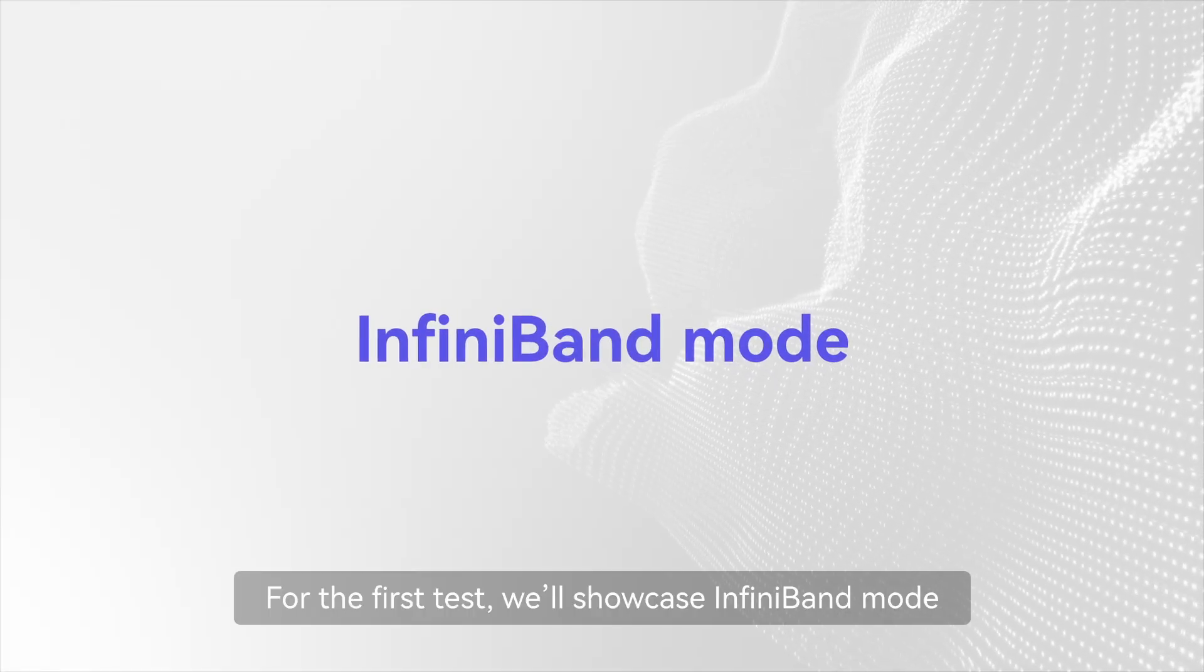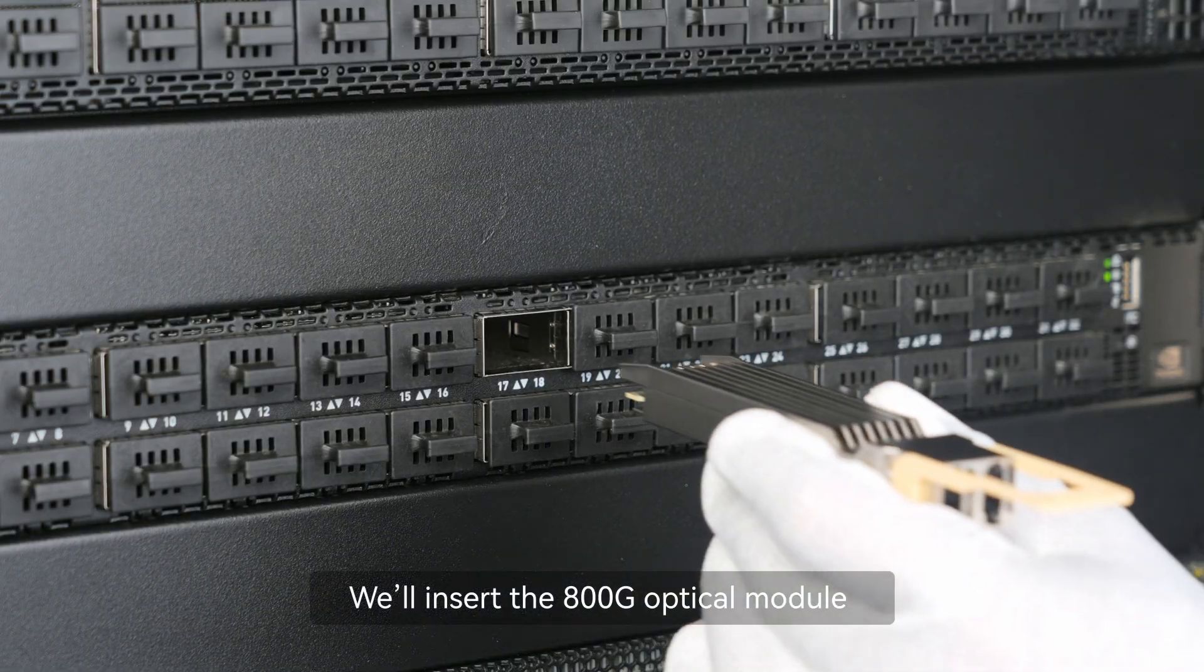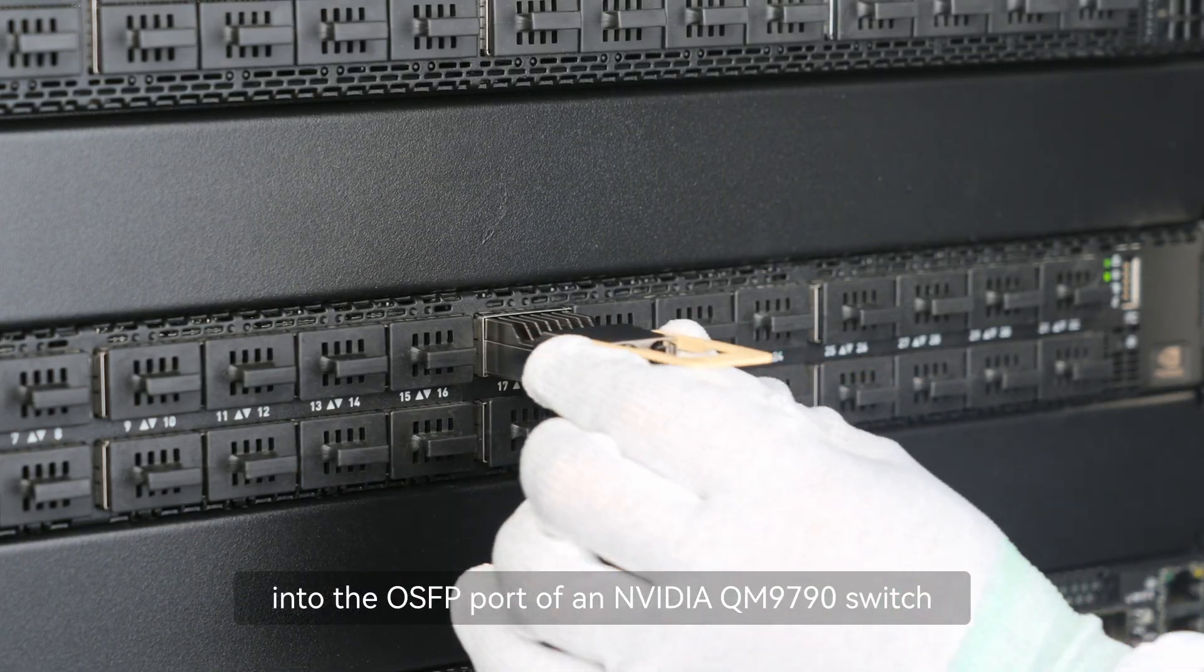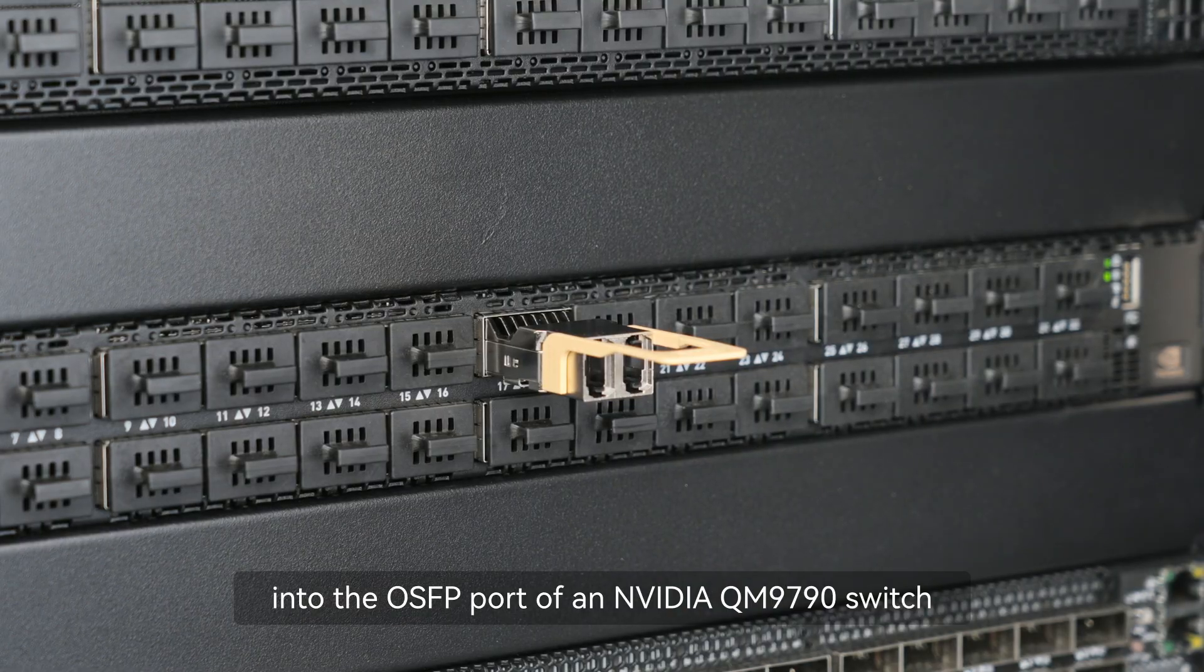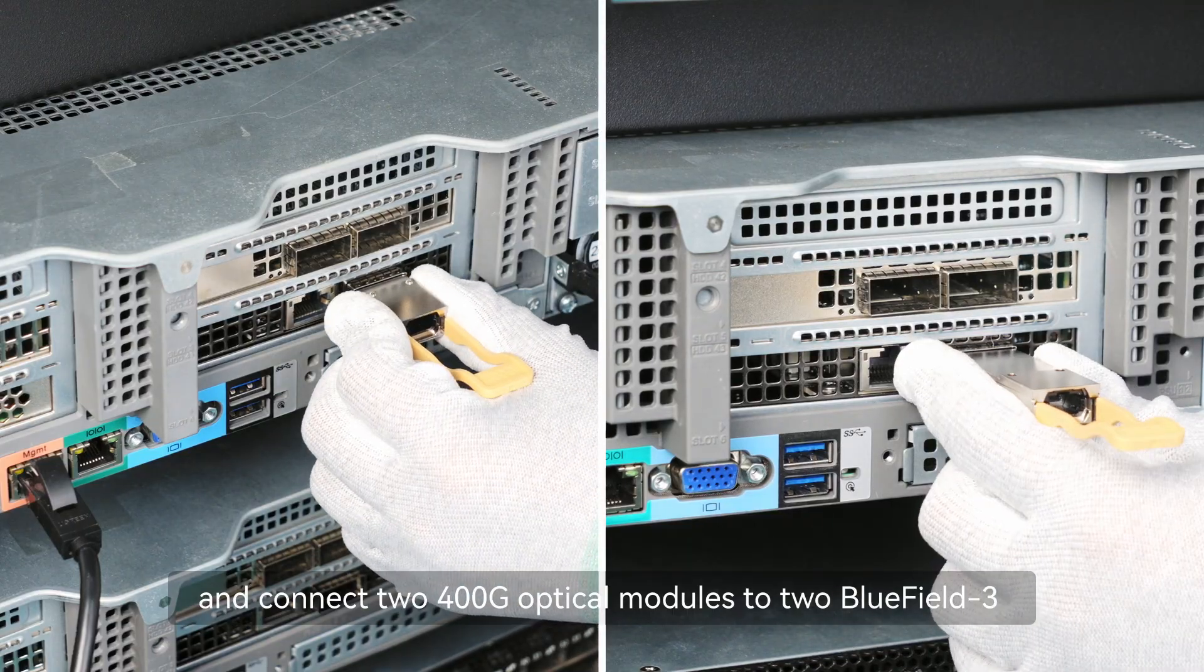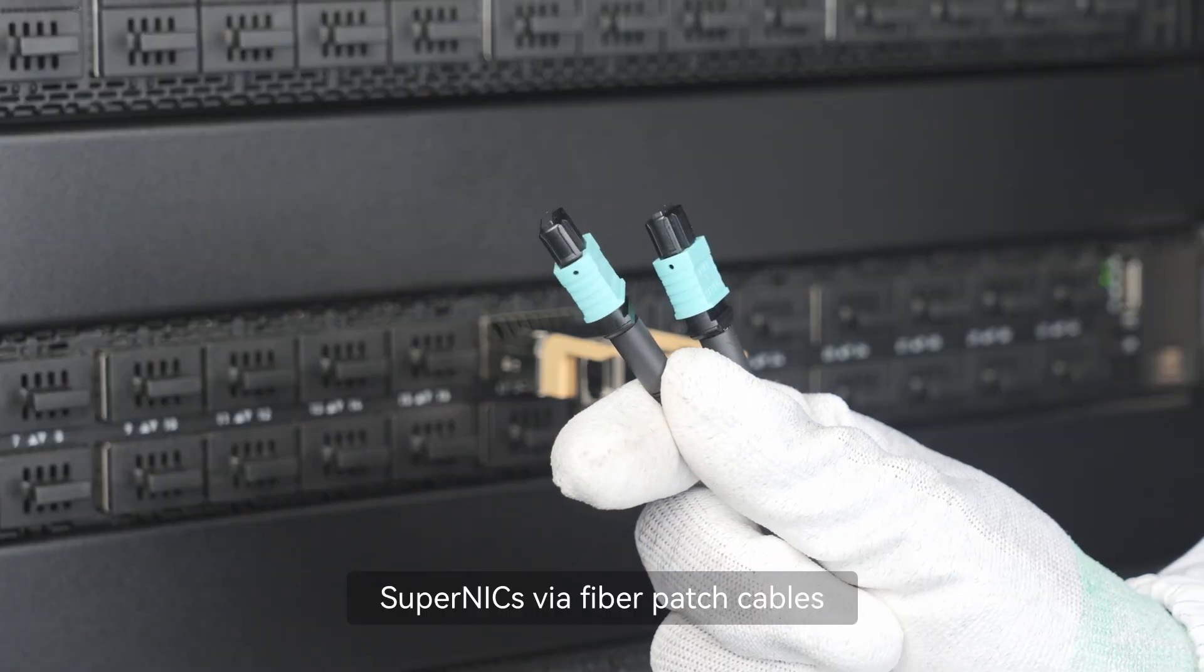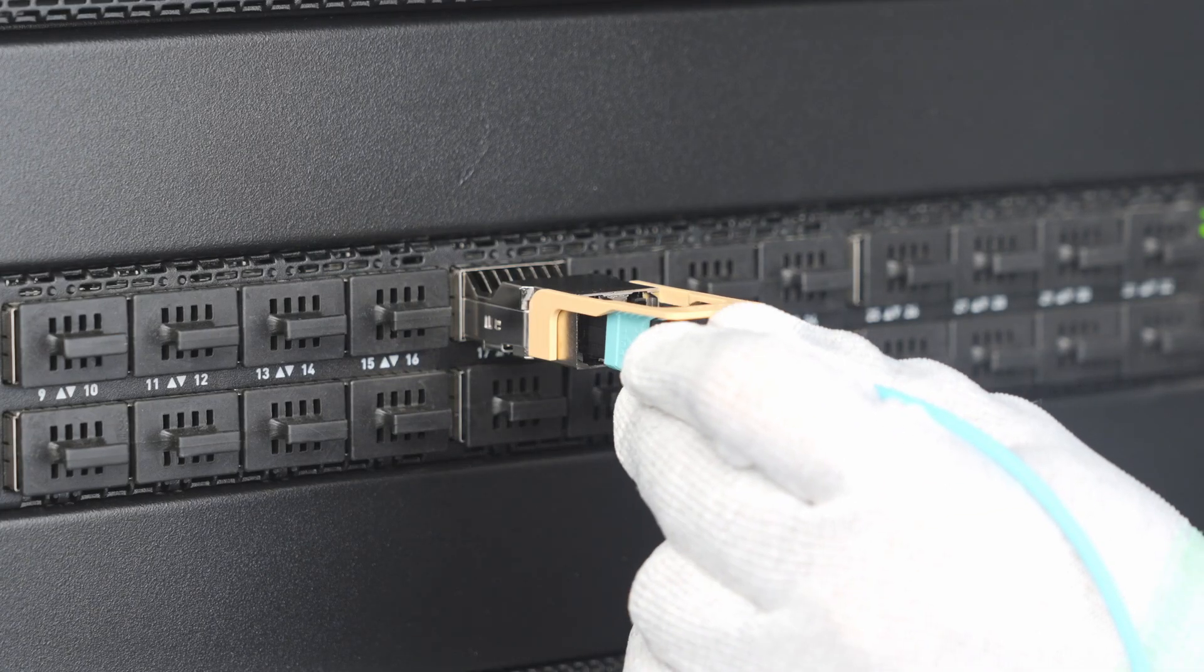For the first test, we'll showcase InfiniBand mode. We'll insert the 800G optical module into the OSFP port of an NVIDIA QM9790 switch and connect two 400G optical modules to two Bluefield 3 Super NICs via fiber patch cables.